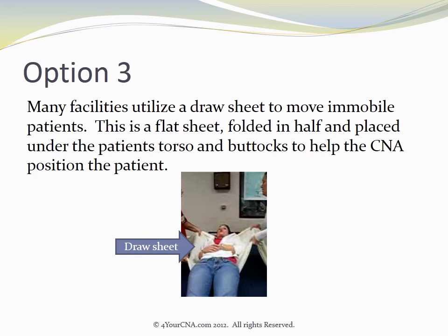Many facilities utilize a draw sheet to move immobile patients. This is a flat sheet folded in half and placed under the patient's torso and buttocks to help the CNA position the patient.